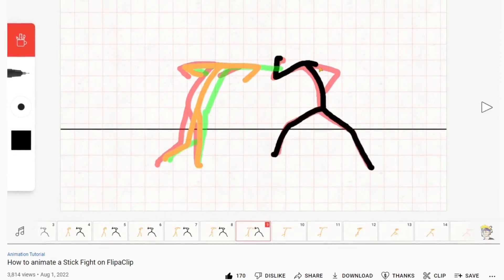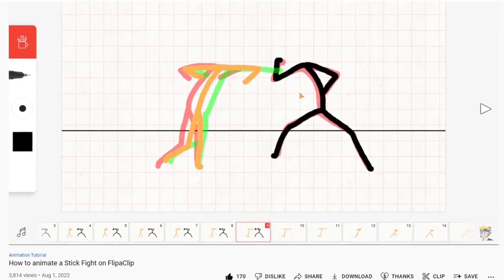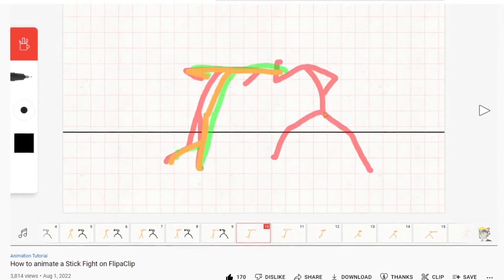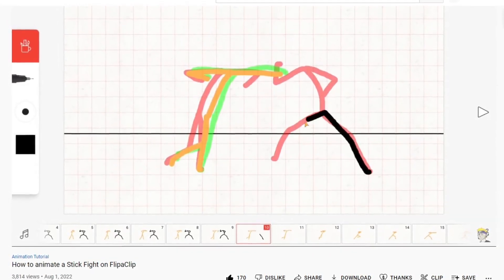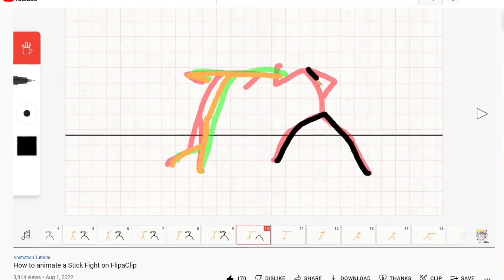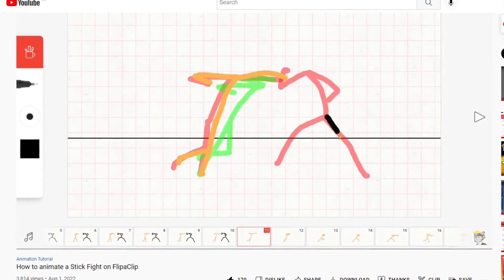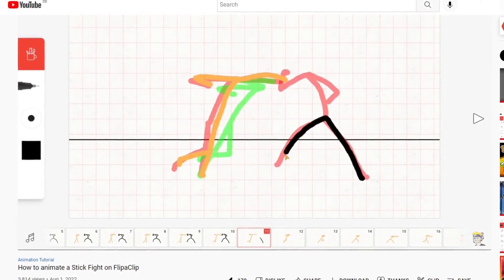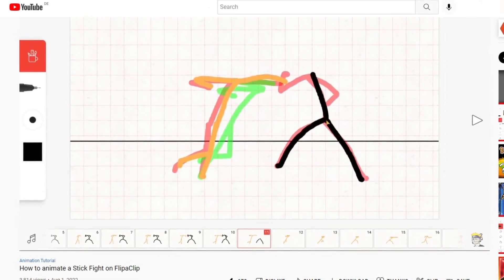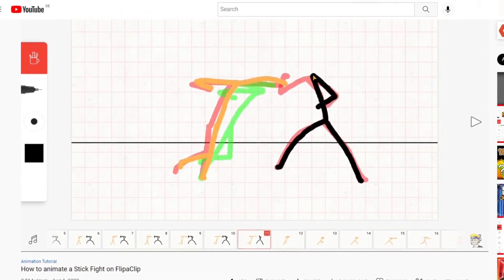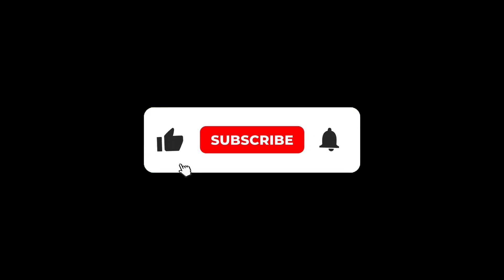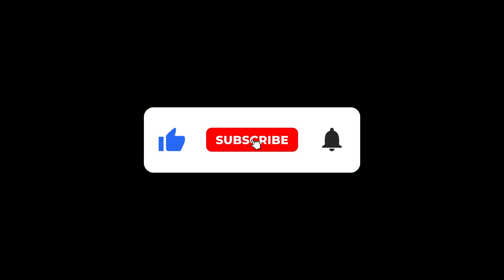The stick fight in which the camera movement will be included was animated in the last tutorial, and you can watch it before this video to understand how I animated the stick fight. And if you want to learn more about animations, you can subscribe to this channel and give this video a like.